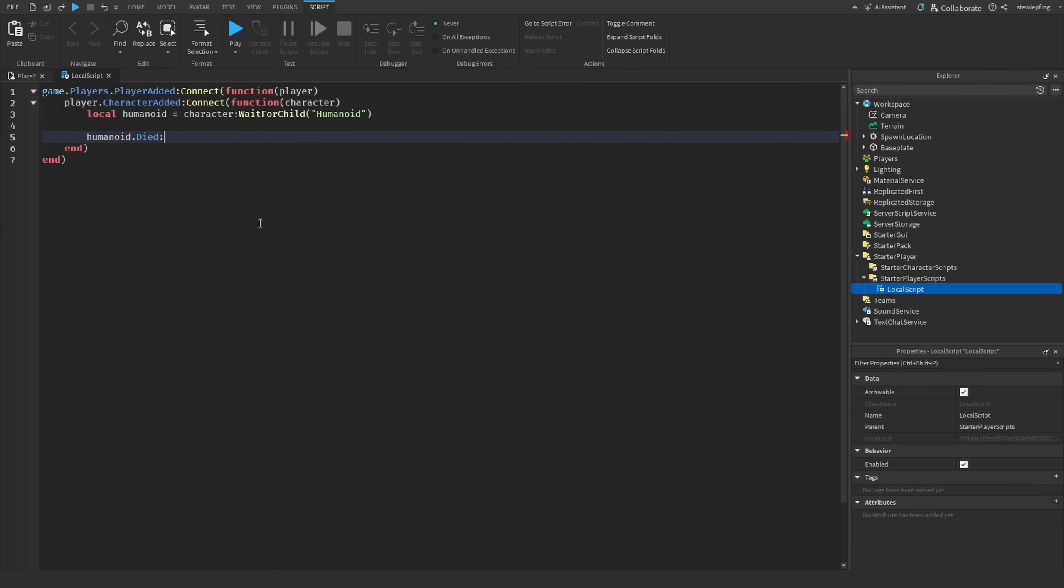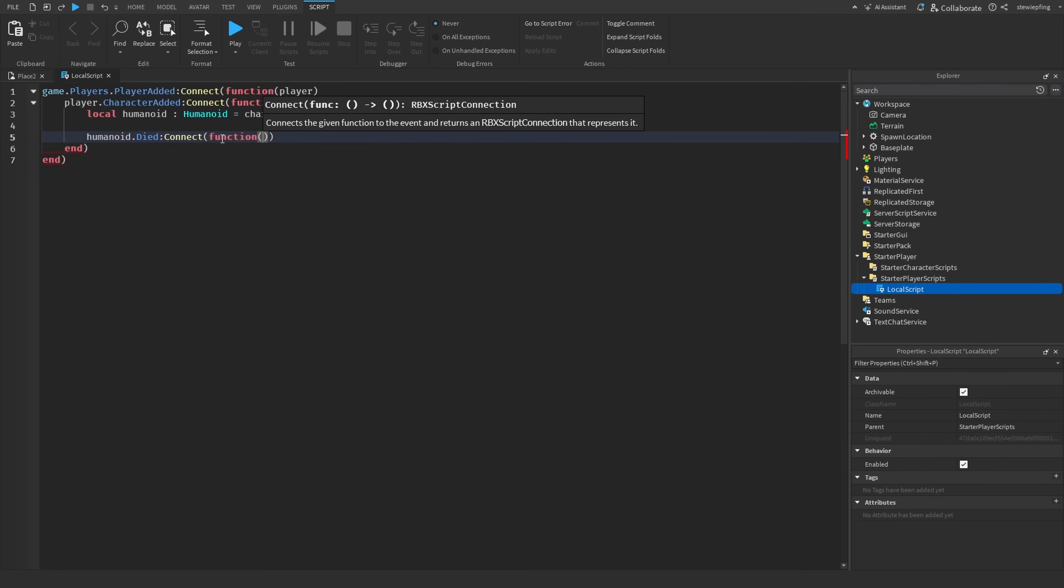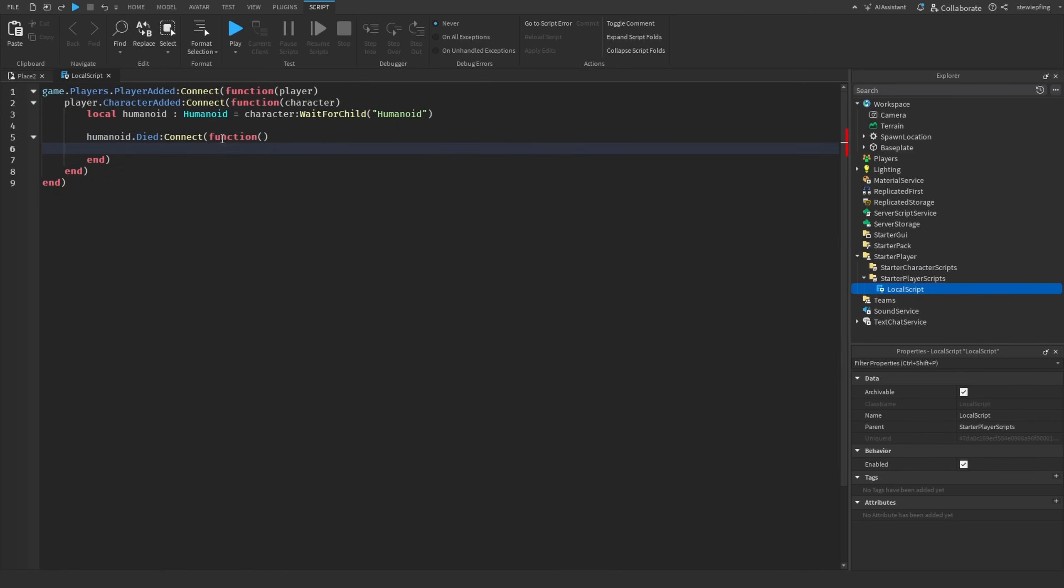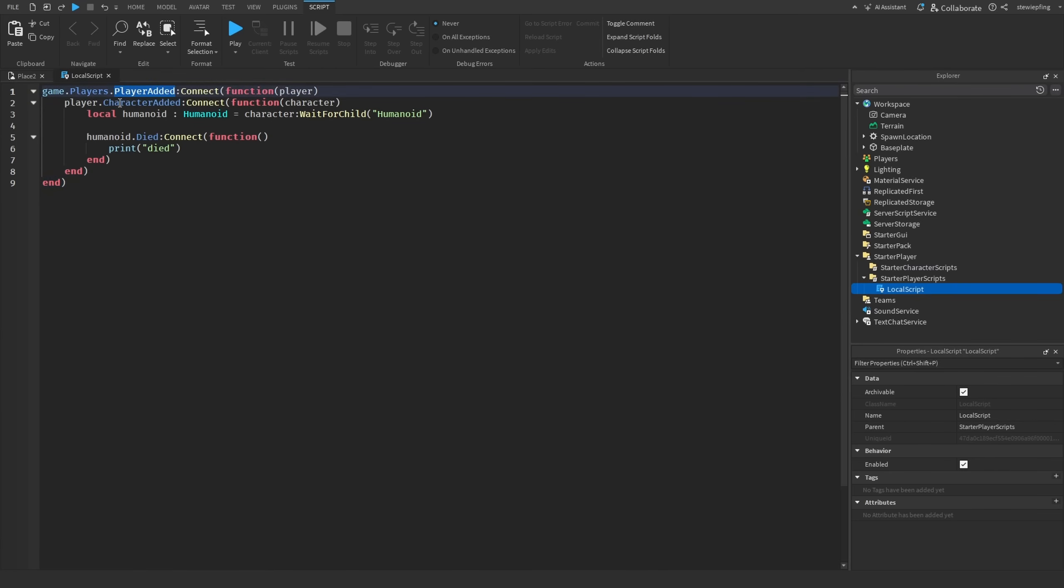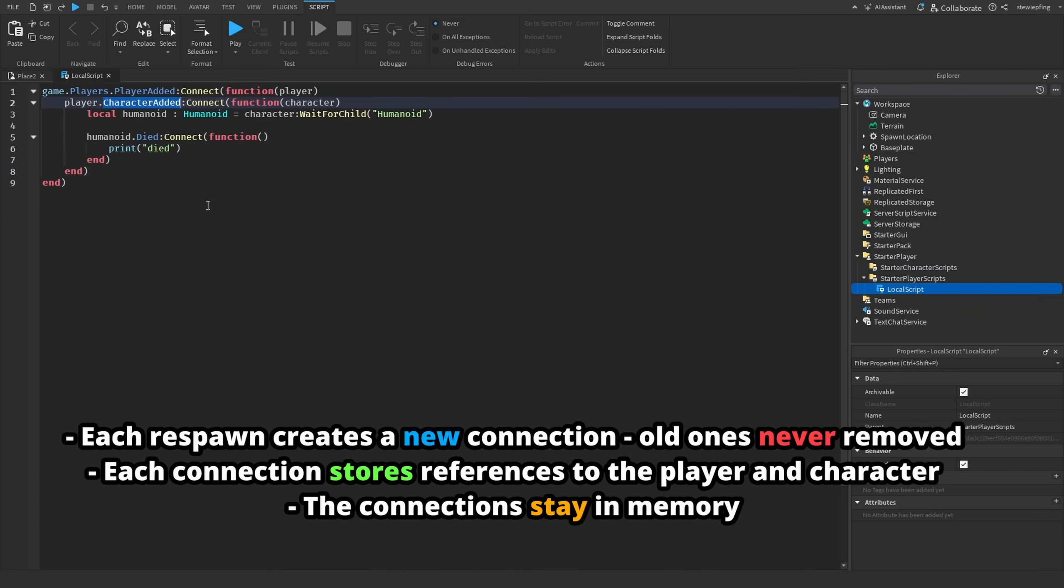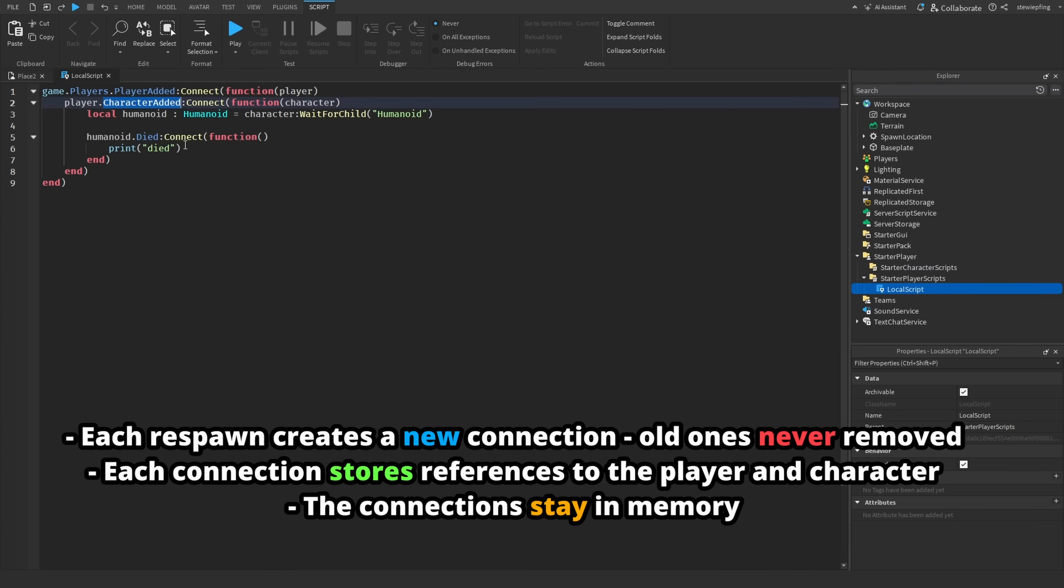We are going to say humanoid equals character:WaitForChild humanoid, and then say humanoid.Died:Connect. Let me type check this real quick as a humanoid. Just like this, and then print died.